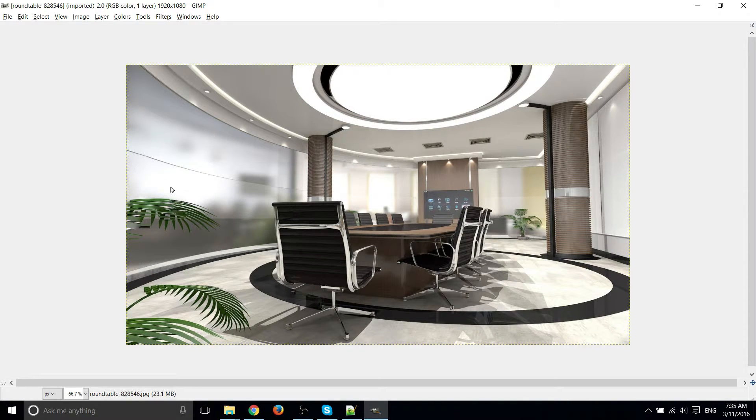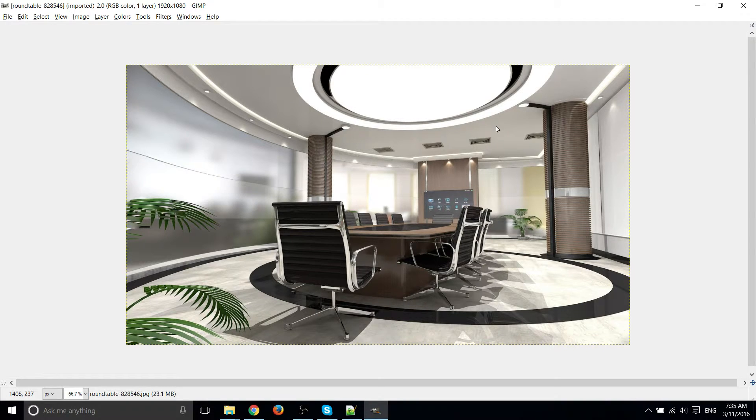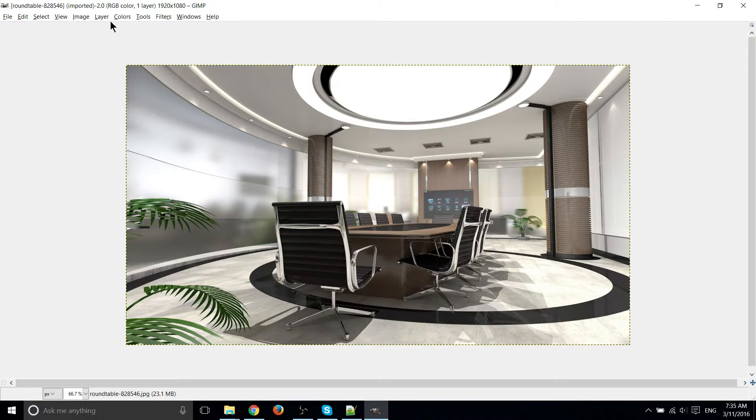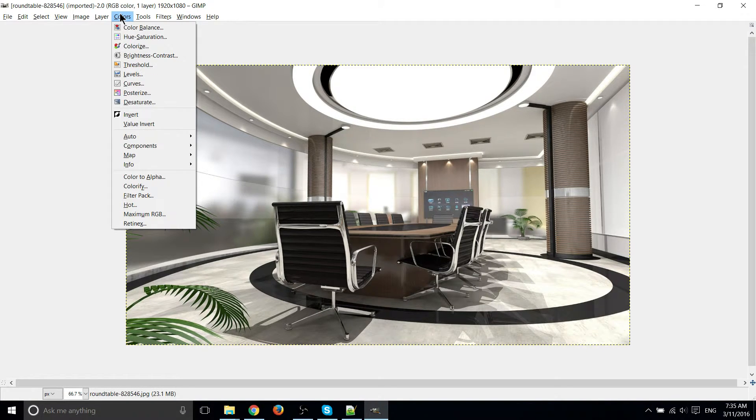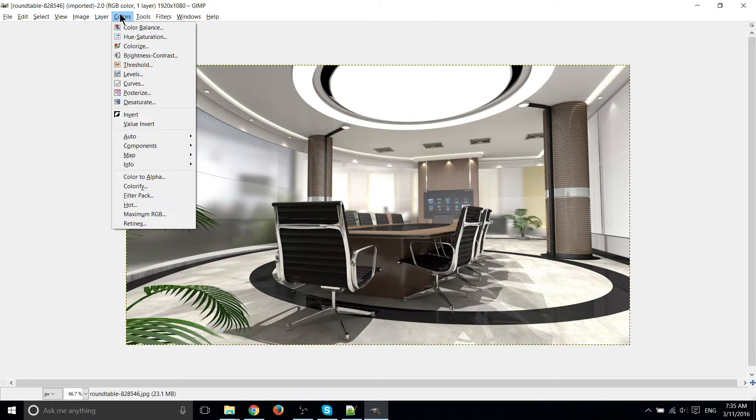Within GIMP, go ahead and open up whichever image you'd like to change, then go up to the Colors menu, and you have two options in here that can get this effect.